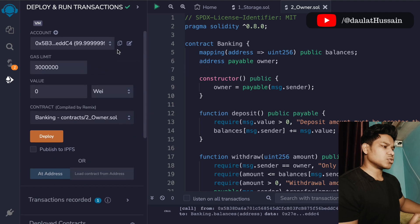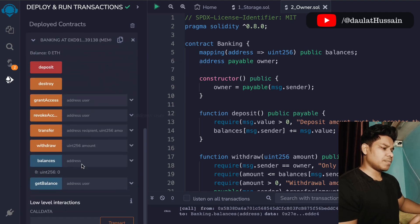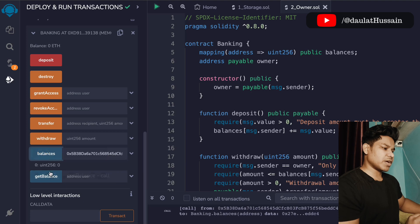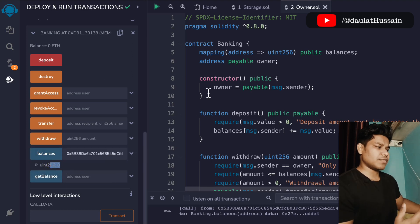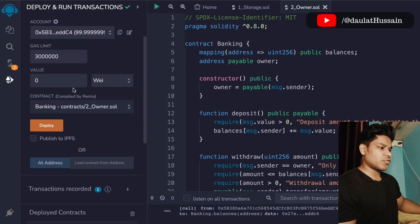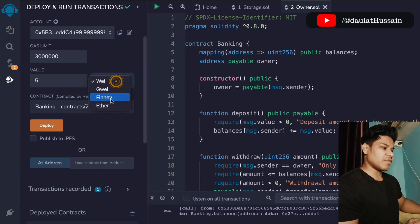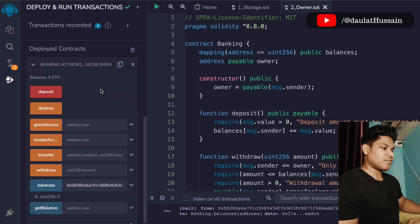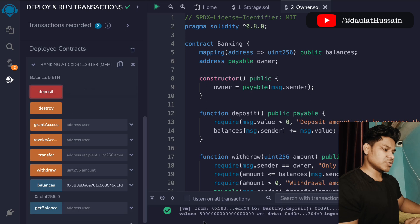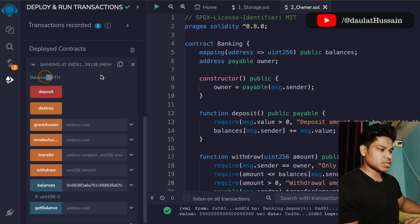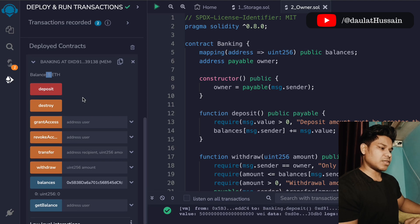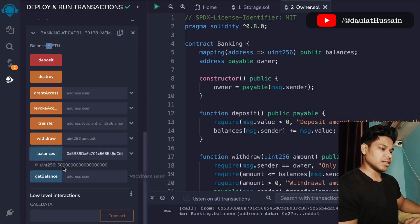If I want to check the balance of my account, I have to click here, paste the address, and make a call. The call shows I have zero ether in my account. To deposit funds, I select the amount — five ether — and click on deposit. The transaction goes through, and the contract now shows five ether. Clicking on balance confirms the amount deposited.